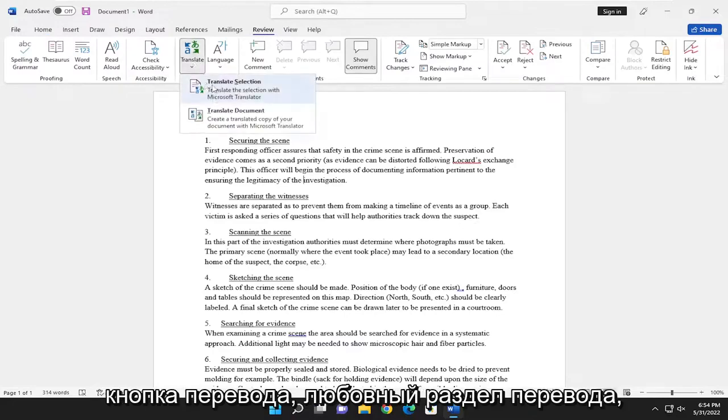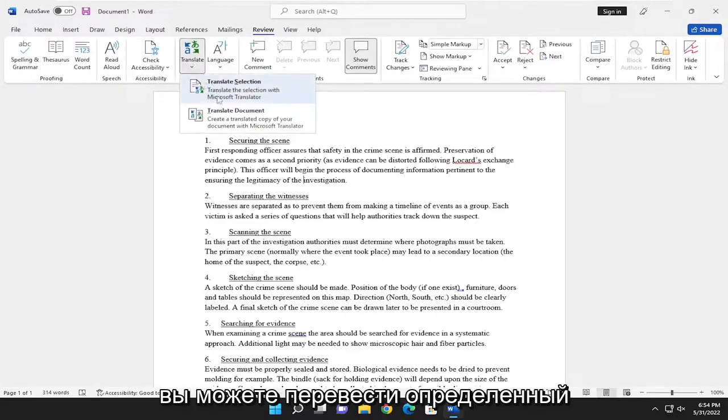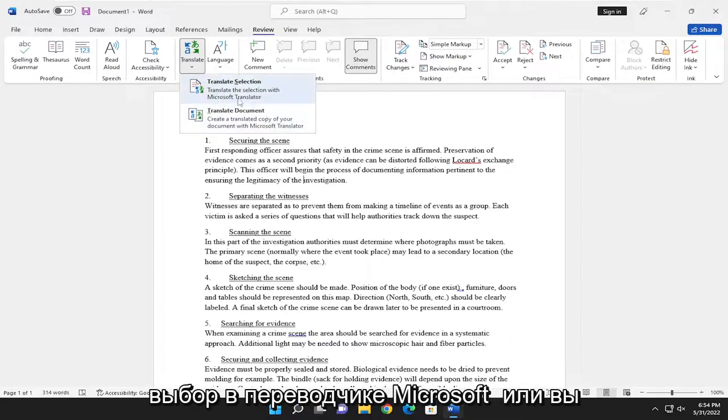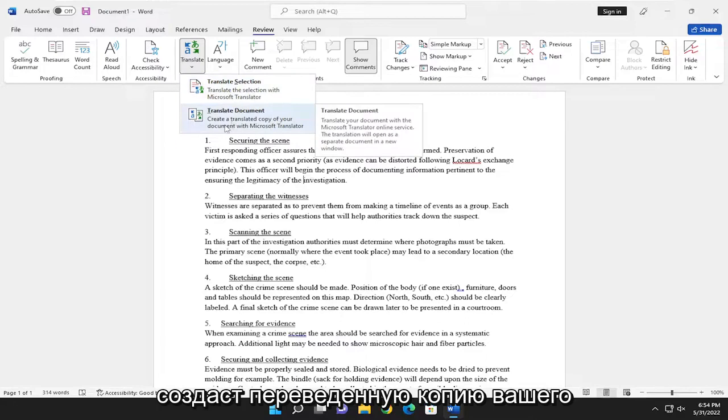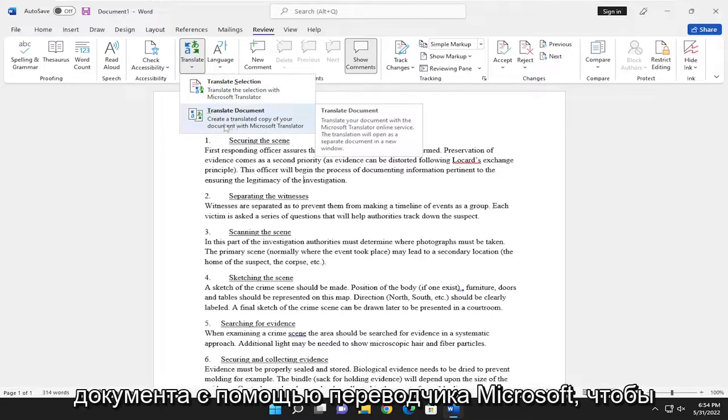And where it says Translate section, you can translate a specific selection in Microsoft Translator, or you can translate an entire document, which will create a translated copy of your document with Microsoft Translator.